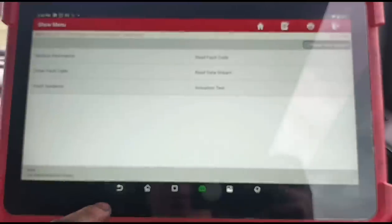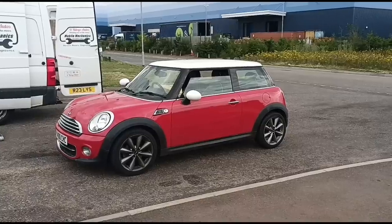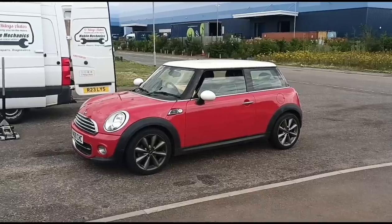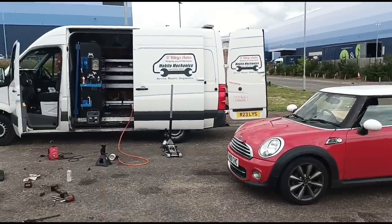Okay, so that's it. We're all finished on that Mini. See you in the next video.